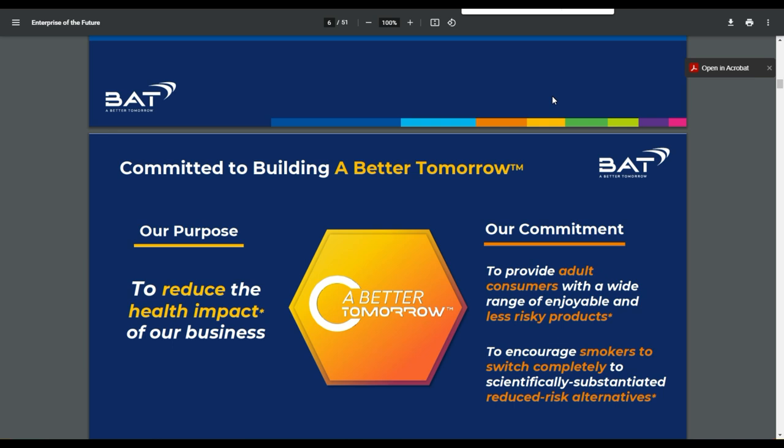What you also need to know is that their strategy, and I almost started to believe it, building a better tomorrow, but they're at least they're really trying to encourage smokers to switch completely to scientifically substantiated reduced risk alternatives. So they see they are investing a lot in R&D to reduce the health impact that smoking brings. You know, if you're in the business of smoking in general, you know that you're a sin stock.